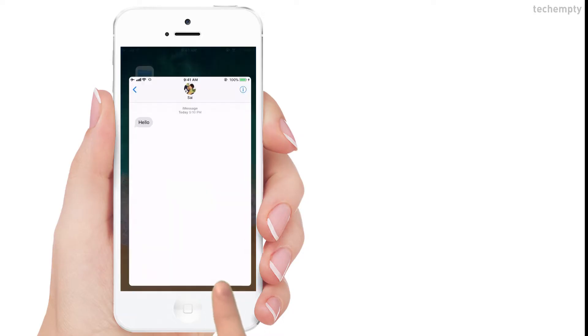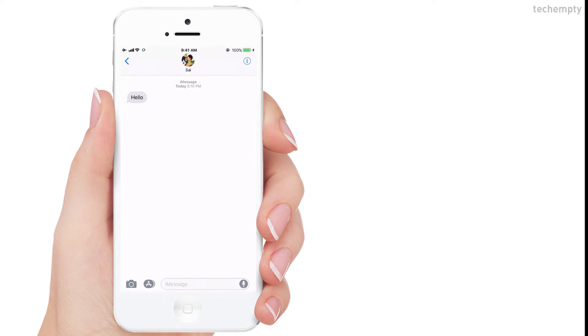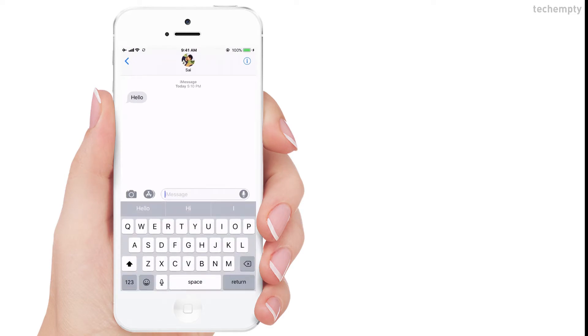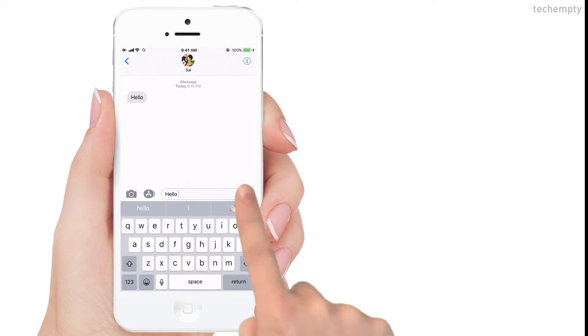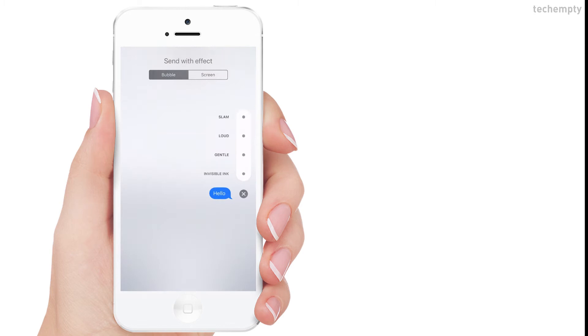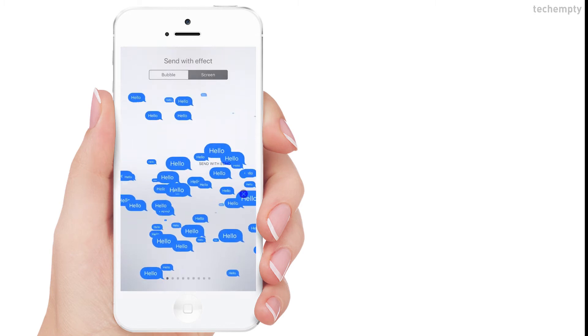First of all, get into the message app on your iPhone and compose a new message. When it's done, long press on the blue arrow icon to unveil some new effects. Here we have bubble and screen effects.